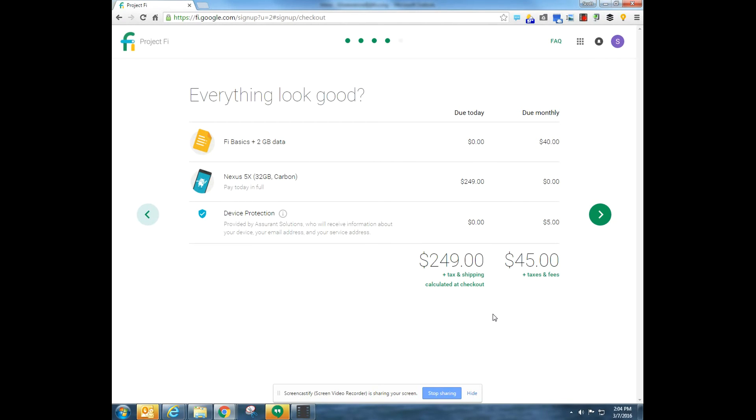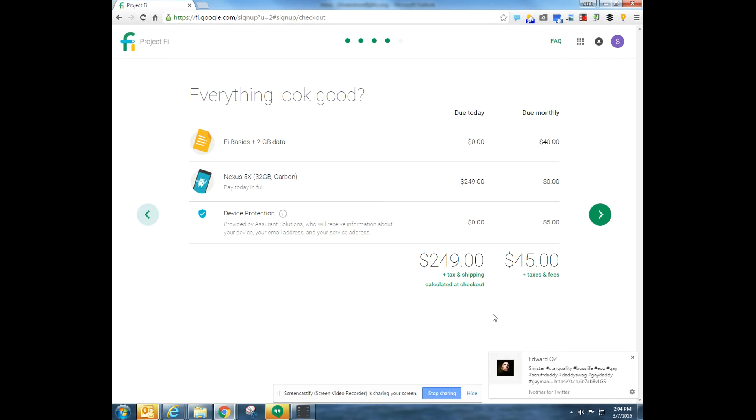The next page is going to ask you for payment information and if you have a wallet account, how you're going to pay. If you don't have a wallet account, you'll be directed to sign up for that wallet account.